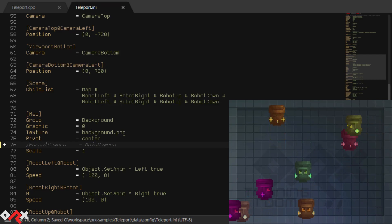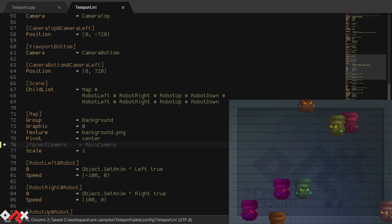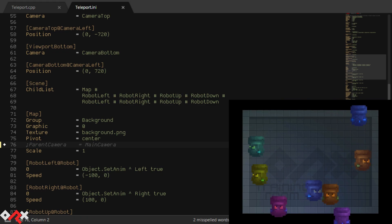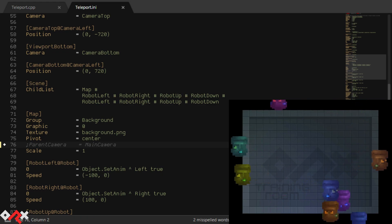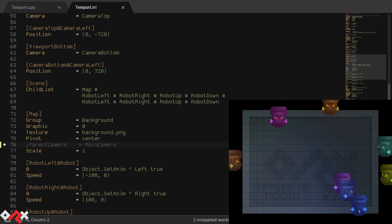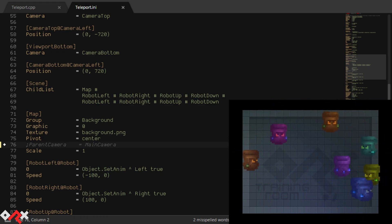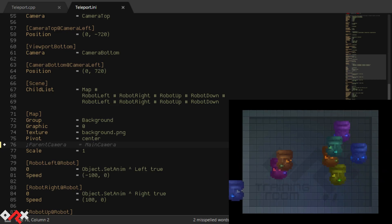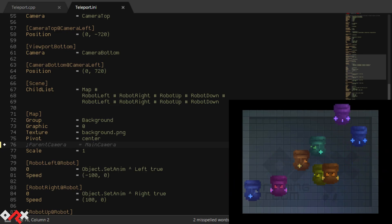And if we remove its parent camera property, we now have a background that isn't scaled to match the camera and doesn't fill the screen anymore. So let's restore it to its former glory.